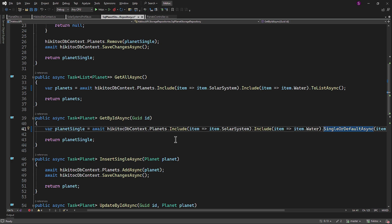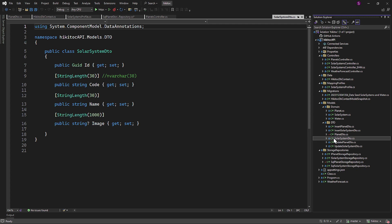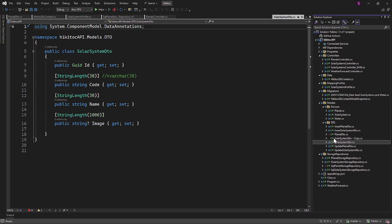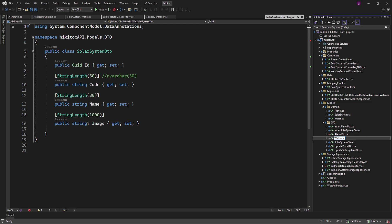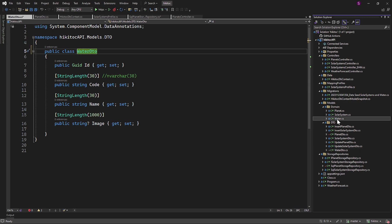Next step, we need to create the water DTO, which was omitted during the previous lesson. So let's fix this step as well. As always, choose any DTO you like, press Ctrl-C, and then Ctrl-V, and rename the file to water DTO. Copy the file name and paste it as the class name.